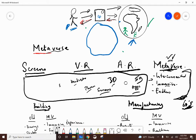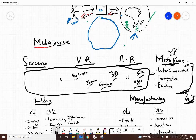Maybe a couple of examples will help us understand — really grab the idea from just theory of this interconnectedness, immersive experience, endless connectivity. Let's look at some examples of how companies can take advantage of this, and hopefully that will drive the point home.